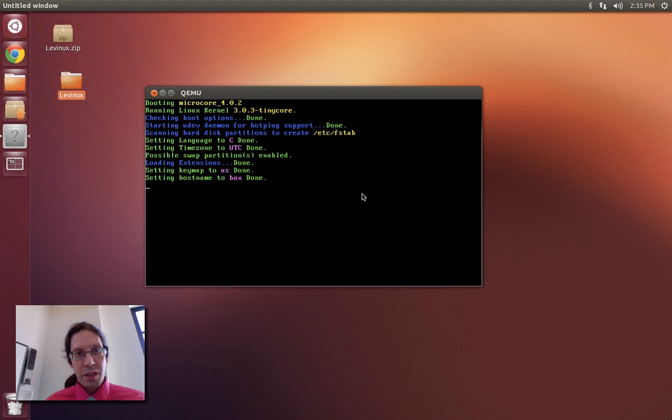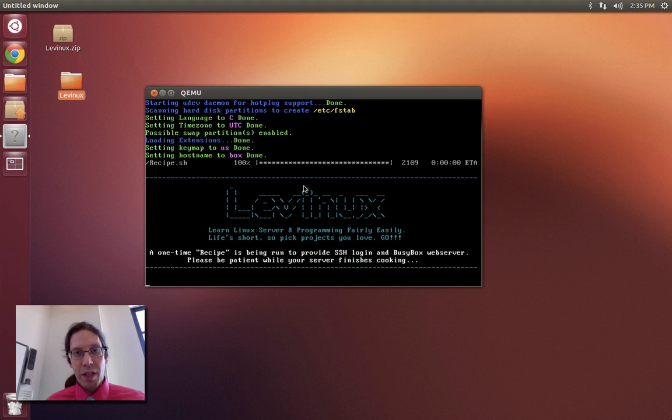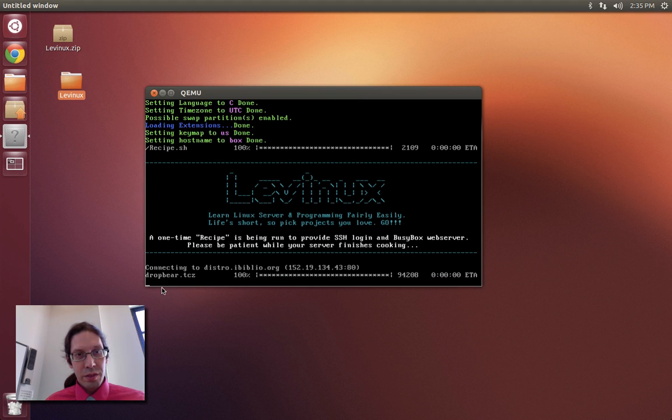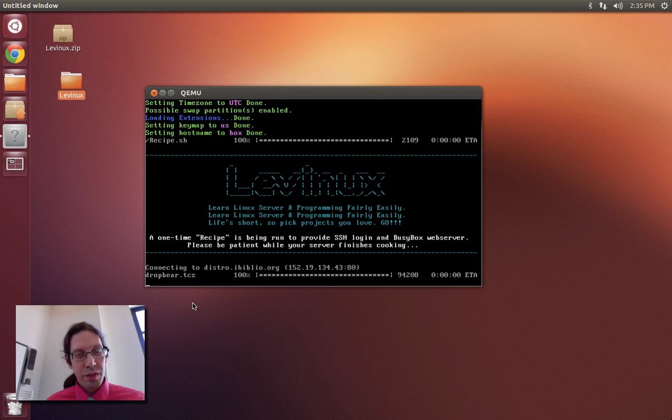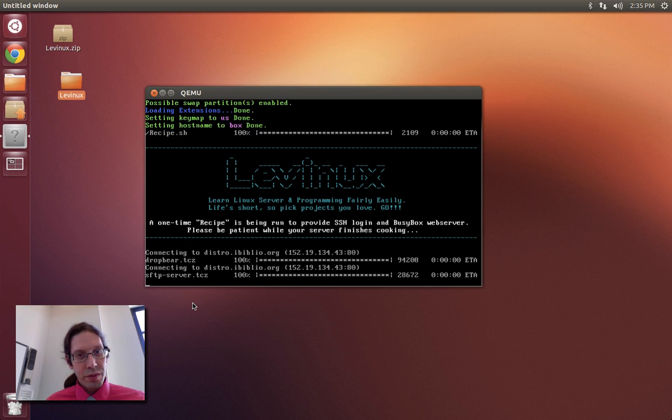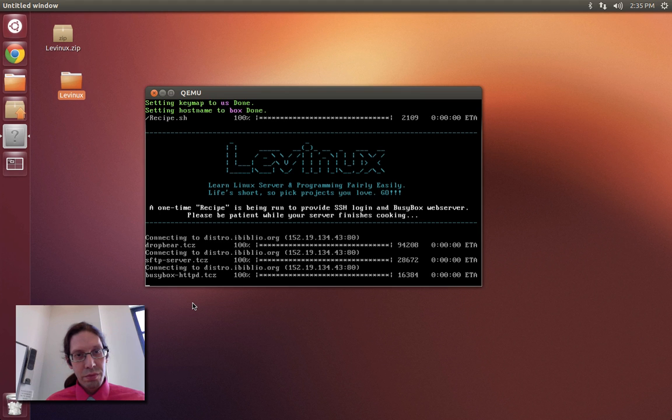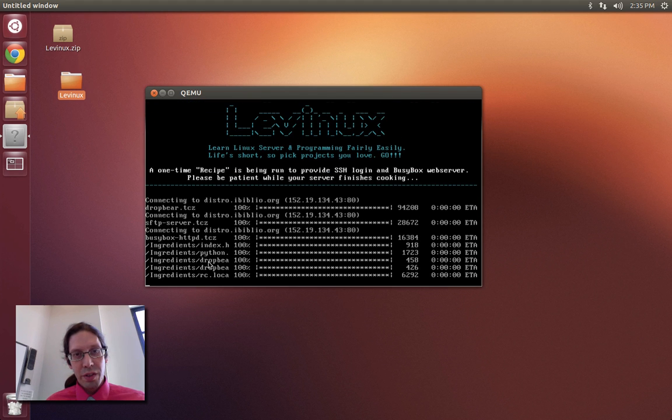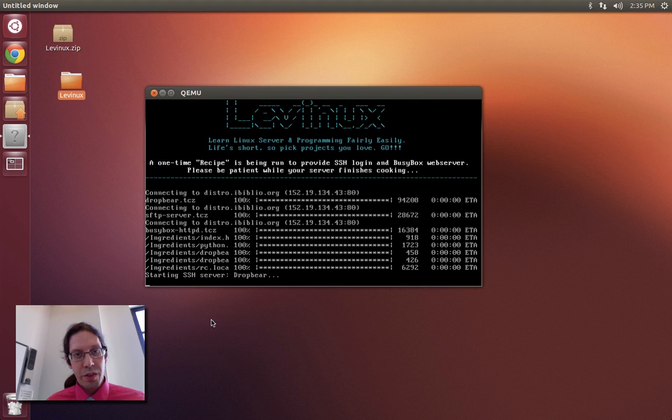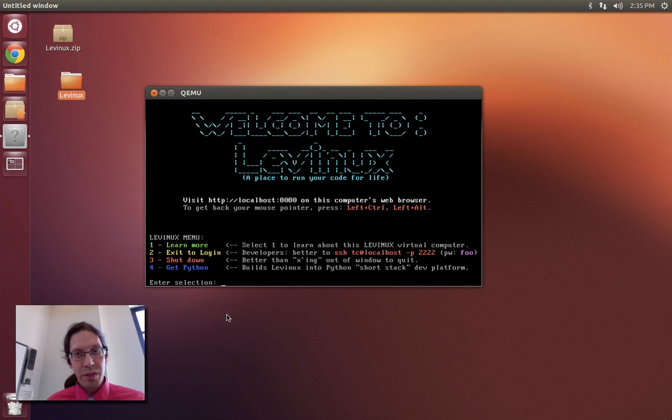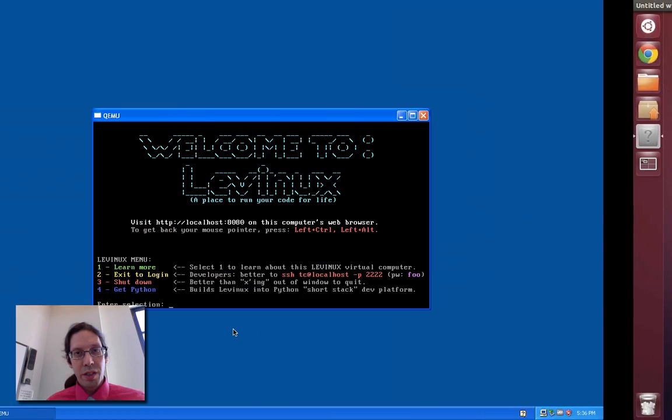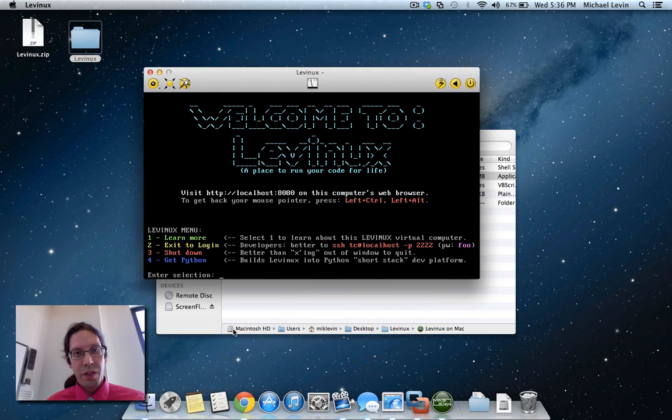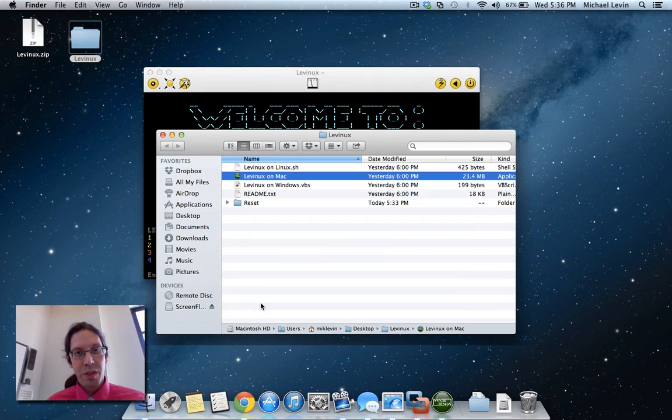And then the very same thing happens here. There's our SSH server being grabbed, our web server, a few other credentials, and now there you have it, Levinix on all three platforms.